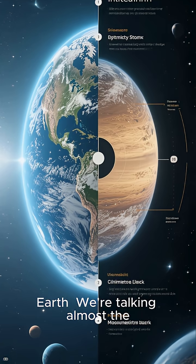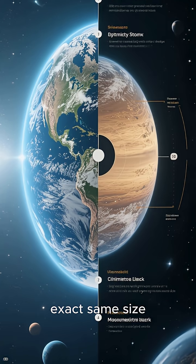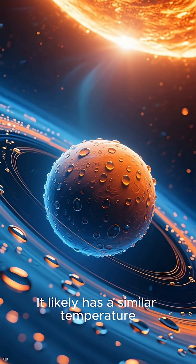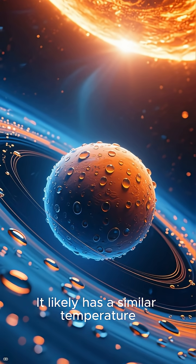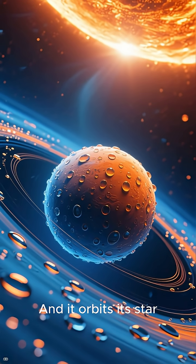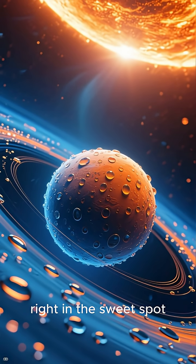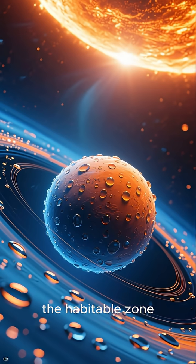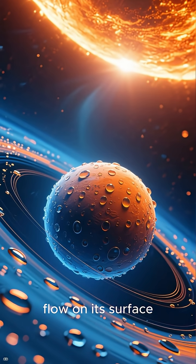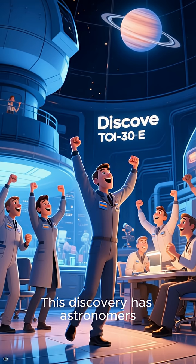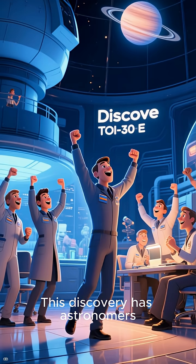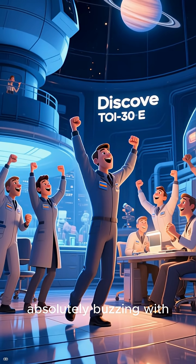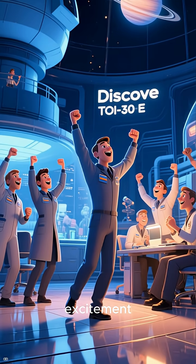We're talking almost the exact same size. It likely has a similar temperature, and it orbits its star right in the sweet spot, the habitable zone where liquid water could flow on its surface. This discovery has astronomers absolutely buzzing with excitement.